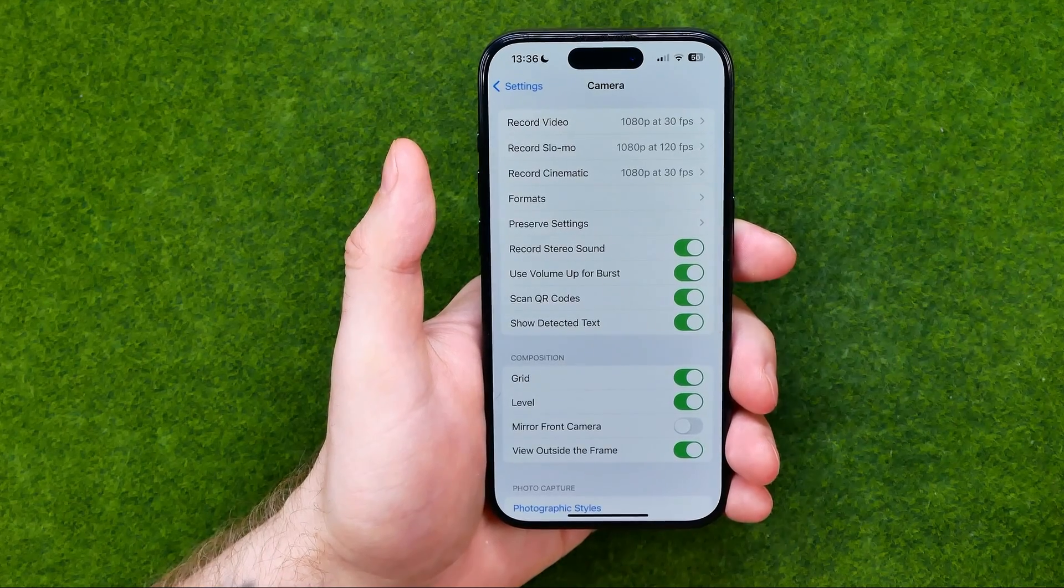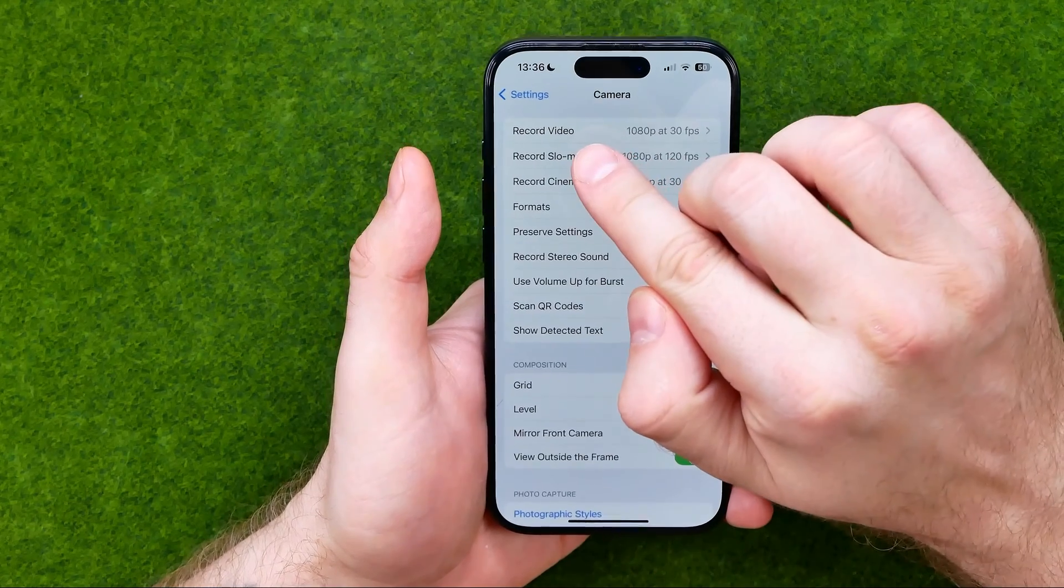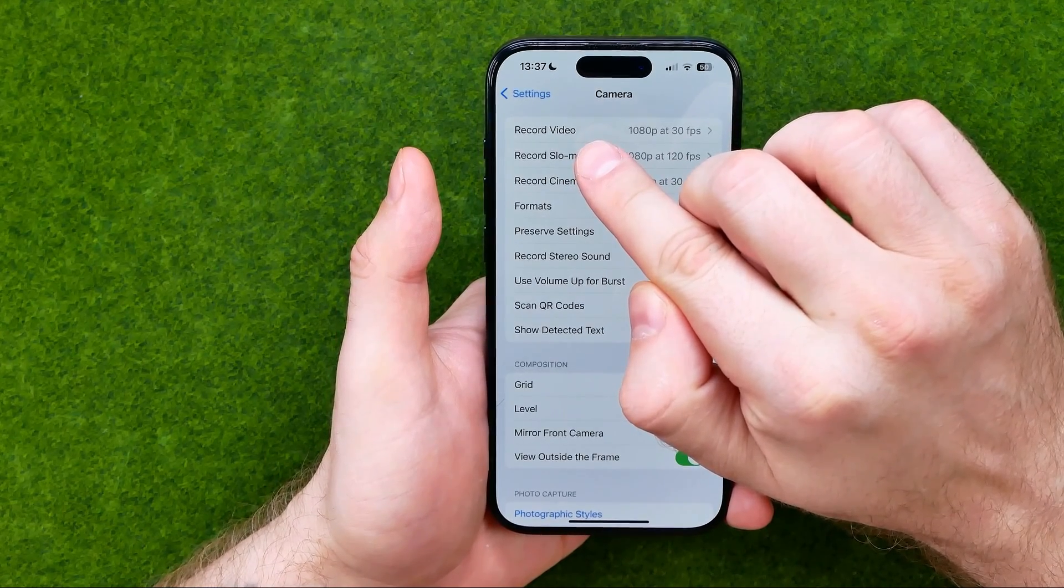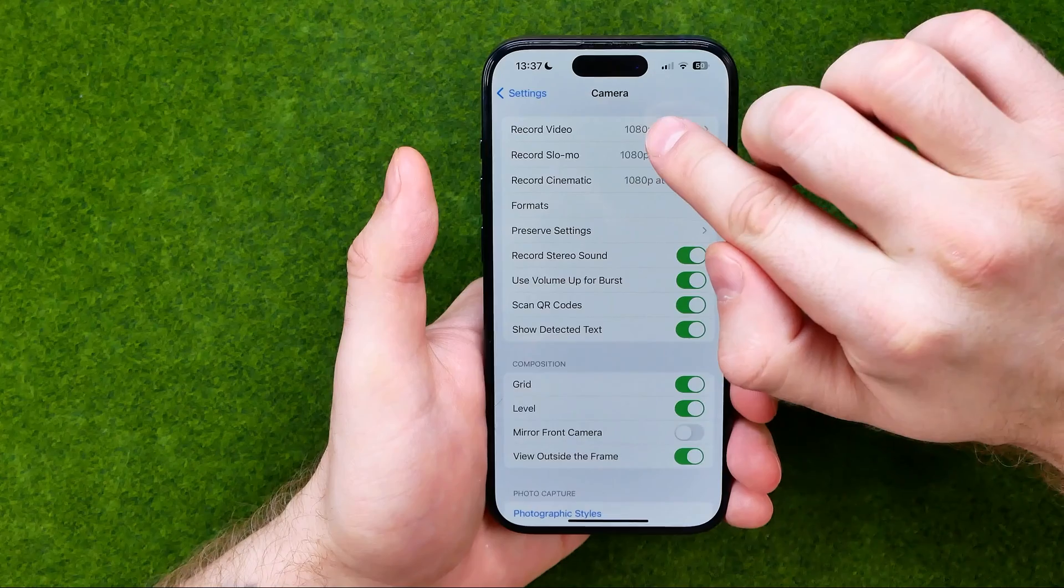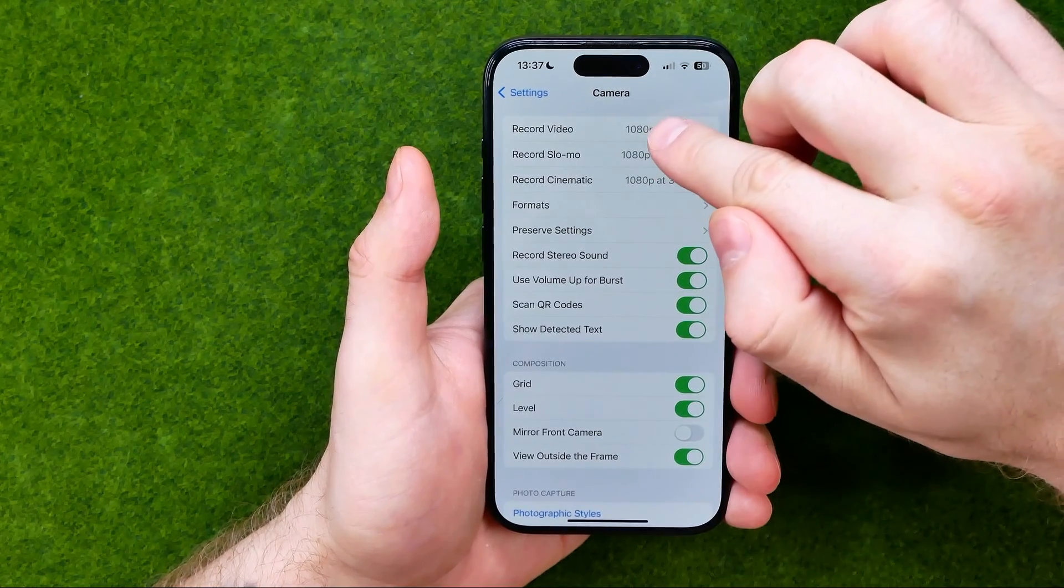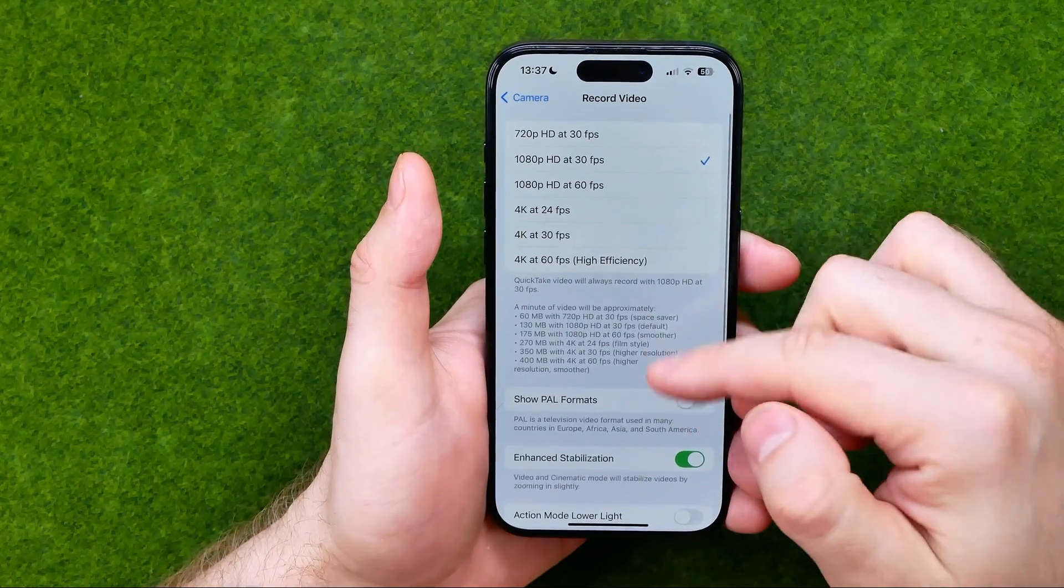After that, at the very top, tap where it says record video to get into video settings.